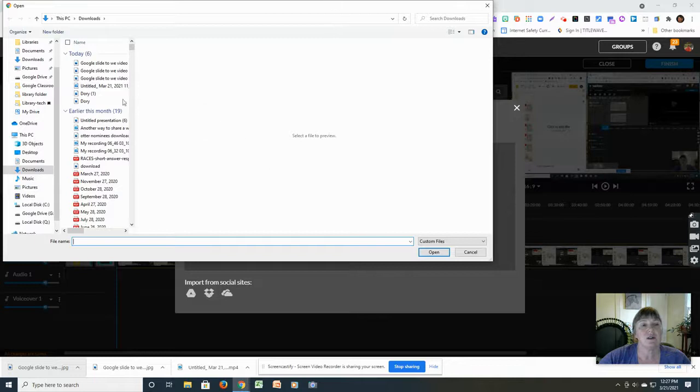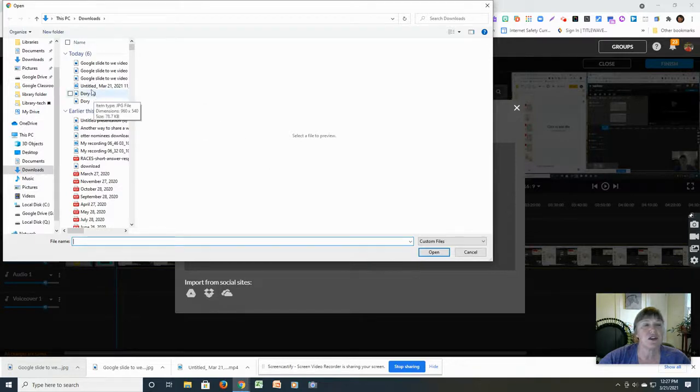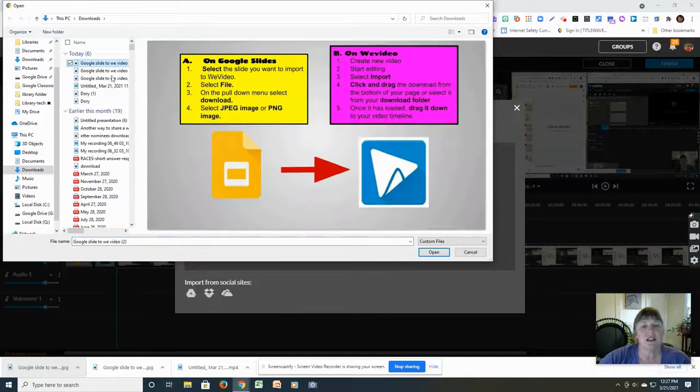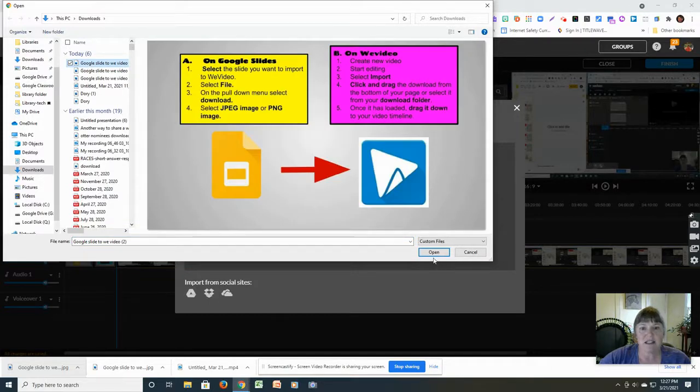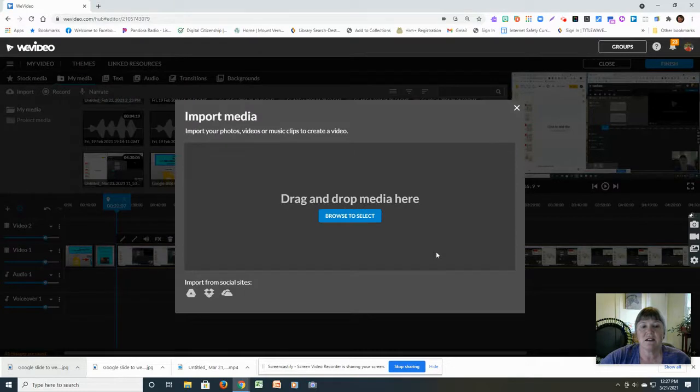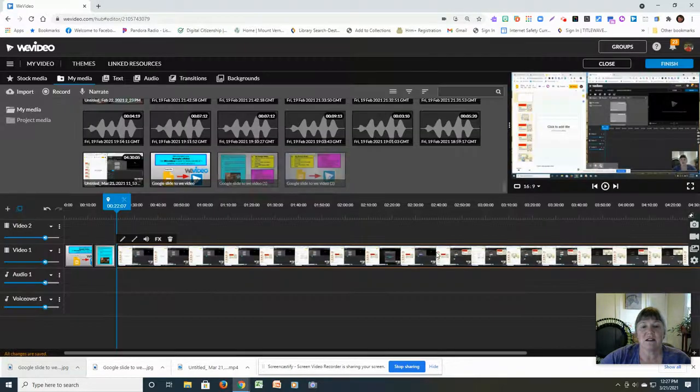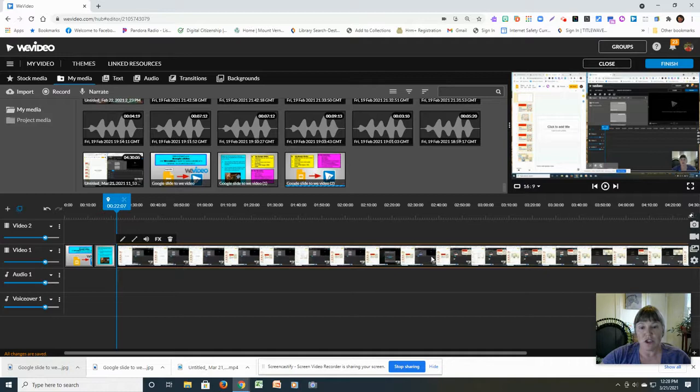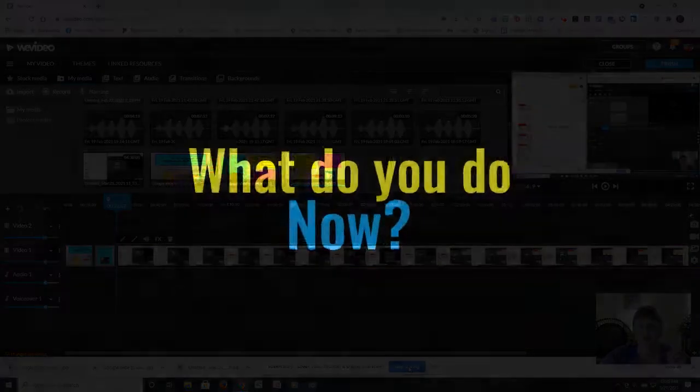And then it will go to your downloads. And mine shows it either says recent, earlier this month. And so it'd be the most recent one that you've done. You select it. Yep, that's it. And you say open. And then it downloads that way too. Two ways to download.